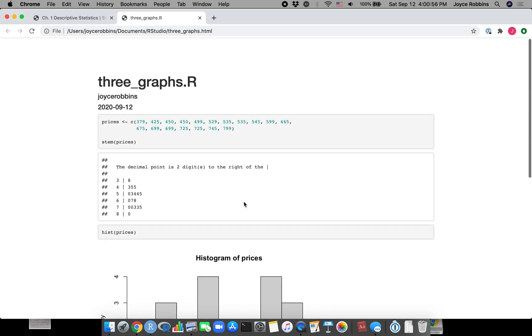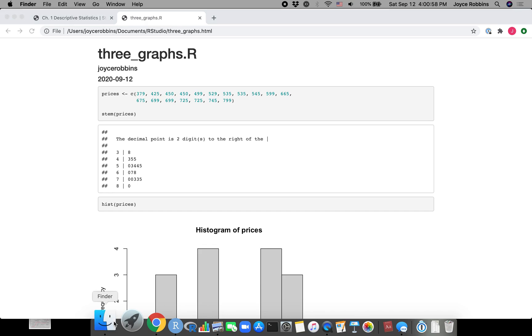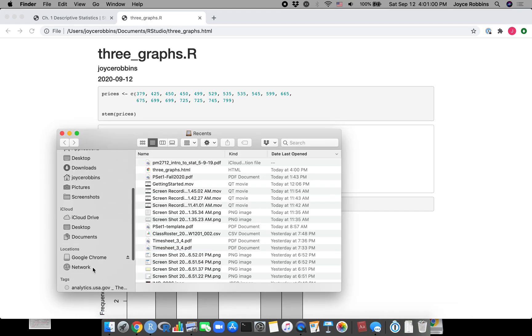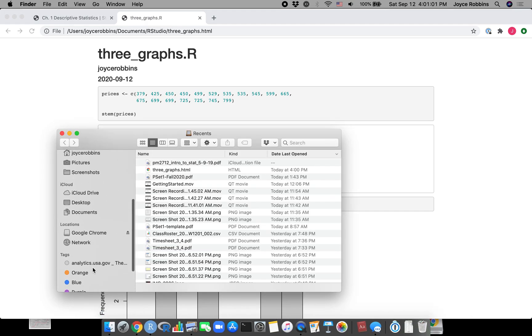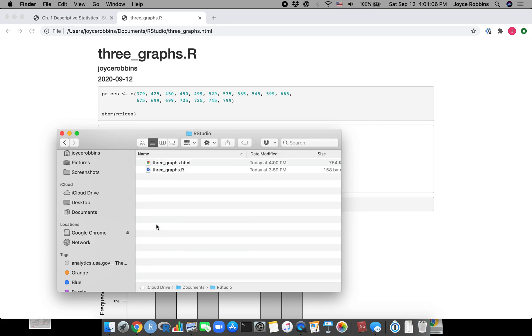I could also look at this in the browser and there's my file. I can find it in the folder in which I saved that original file. I put it in the documents R Studio folder, and so now I have an HTML file and that original R file.